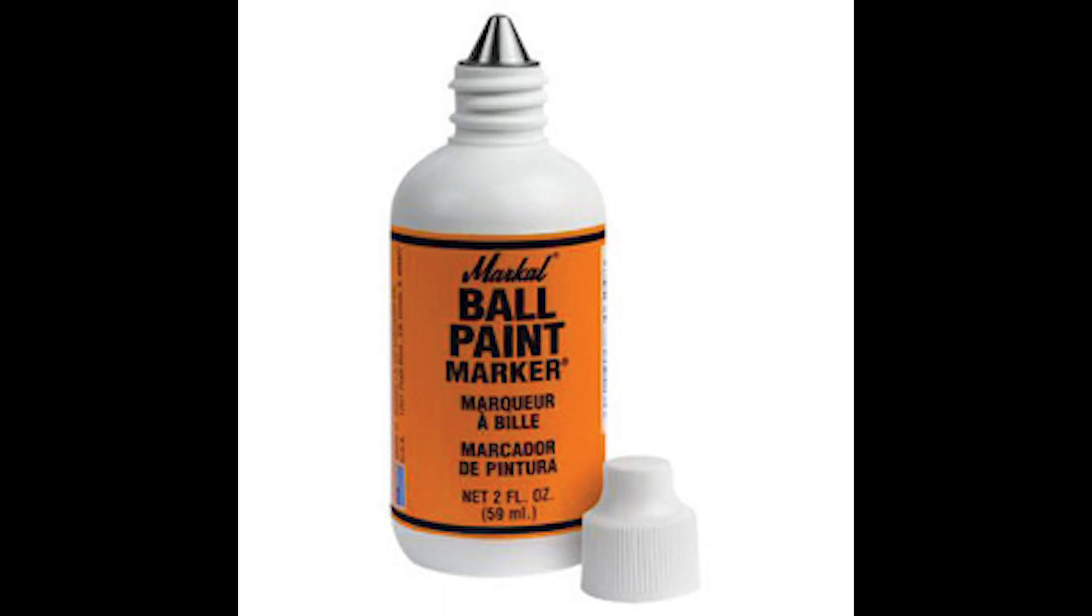Industrial markers are not sold for graffiti purposes, but these tools are often sold for construction and other types of jobs that require heavy-duty marking. Industrial markers are often waterproof and perfect for what you want to use them for.